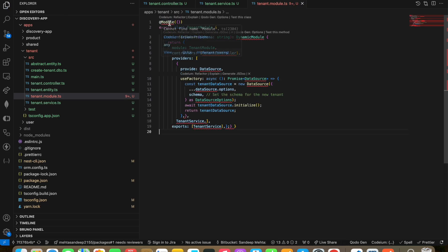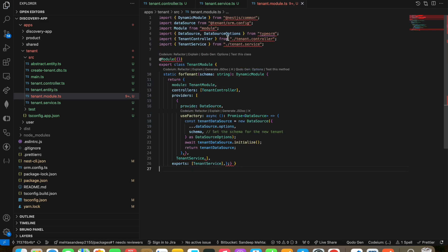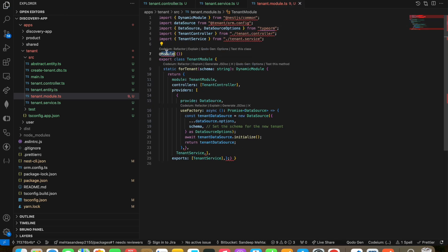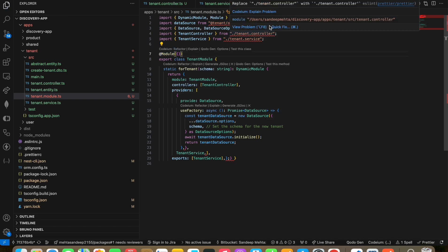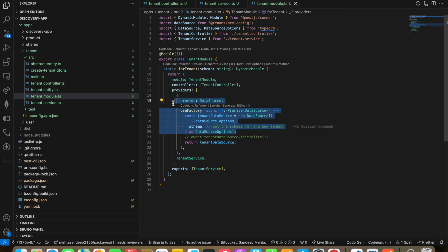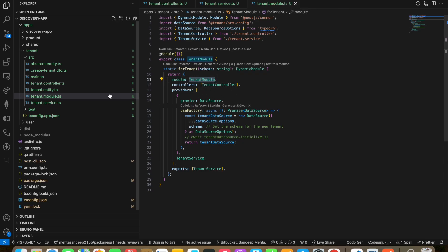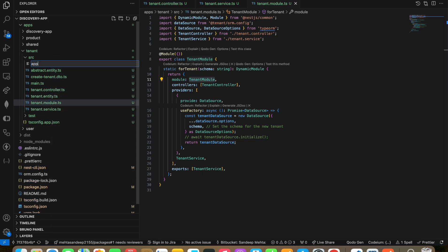After that, we need to configure our tenant module. Once all dependencies are marked, it will look something like this. The tenant module will have a static method that takes the incoming schema, initializes the data source, and will be injected as part of the tenant module.